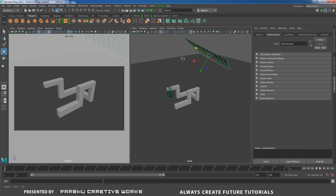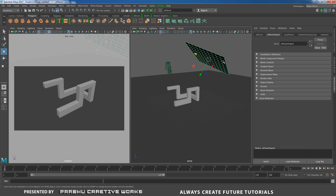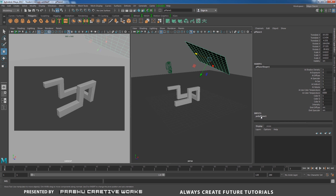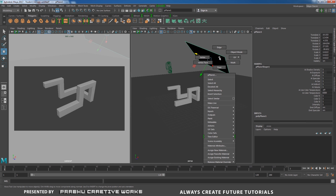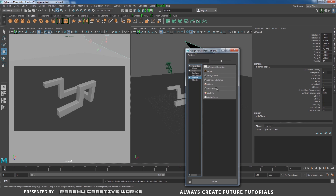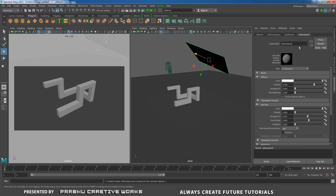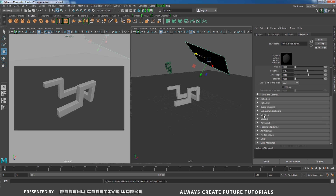Now I want to apply another material for this object. Before that, I want to reduce my subdivision. I will select this one and go to the Channel Box editor. I need to give subdivision width and height to 1. I will right-click and choose Assign New Material and choose Arnold AI Standard. This one is the emitter, so I will rename it as Emitter_AIStandard. I don't want any diffuse contribution, so I will drag it all the way up to 80%, then expand this Emission.